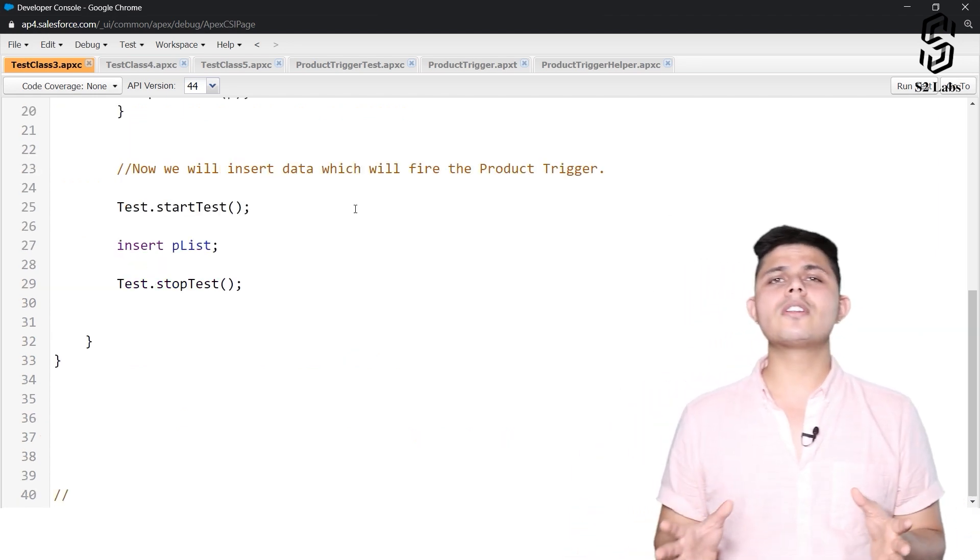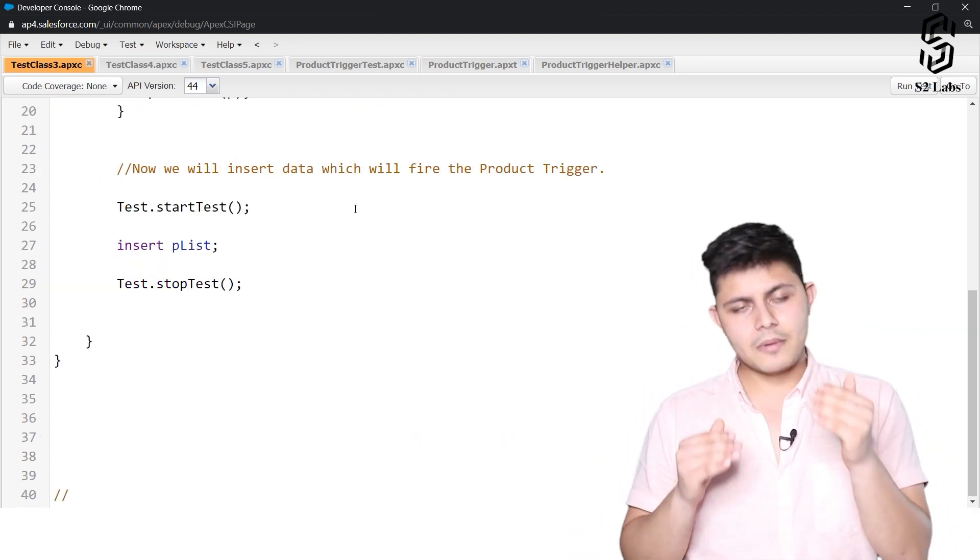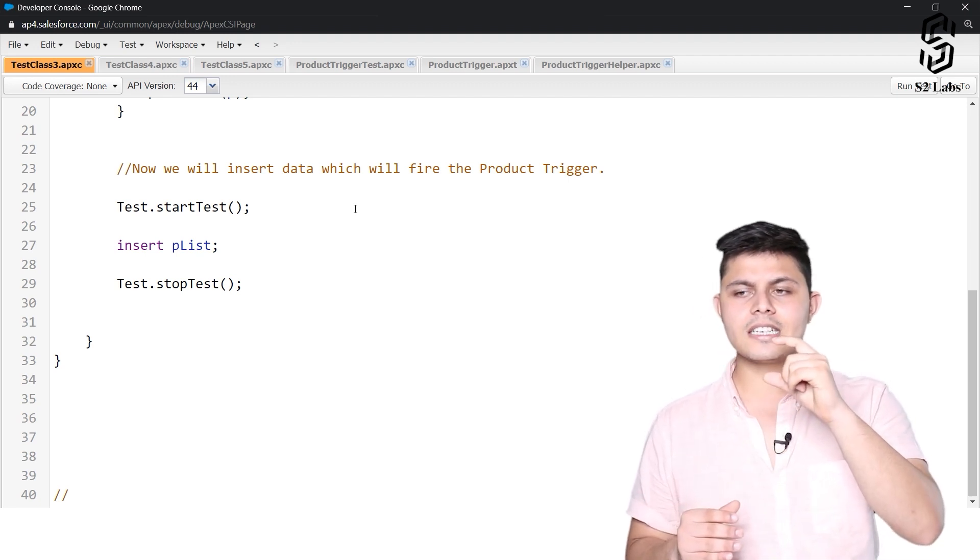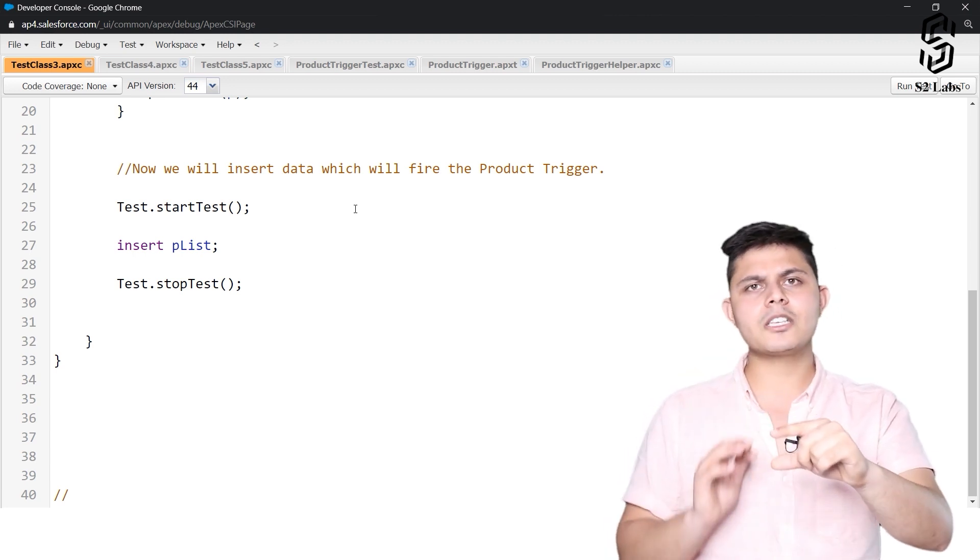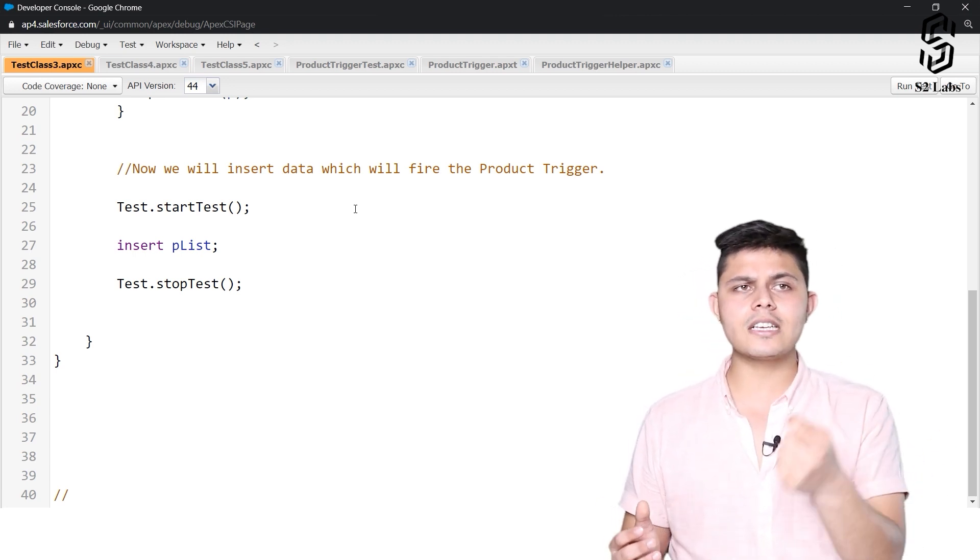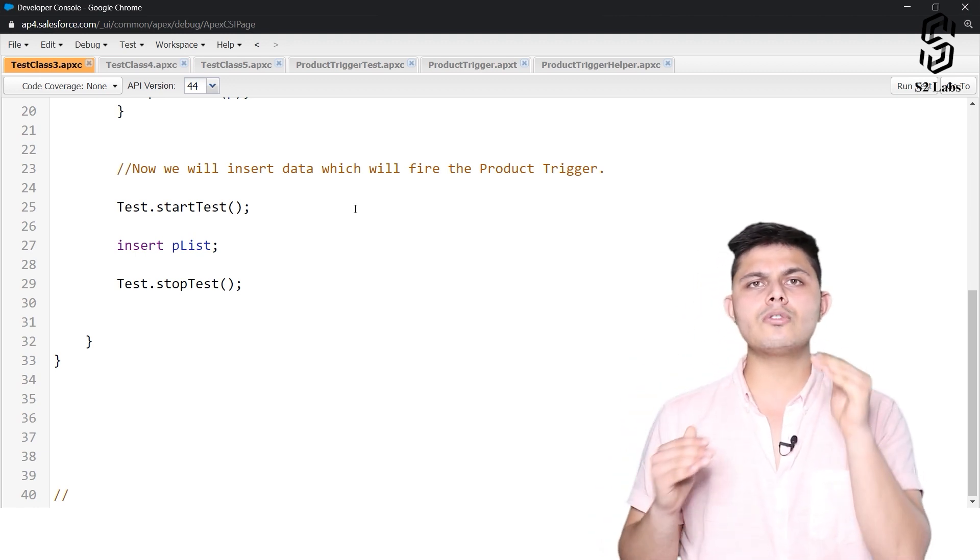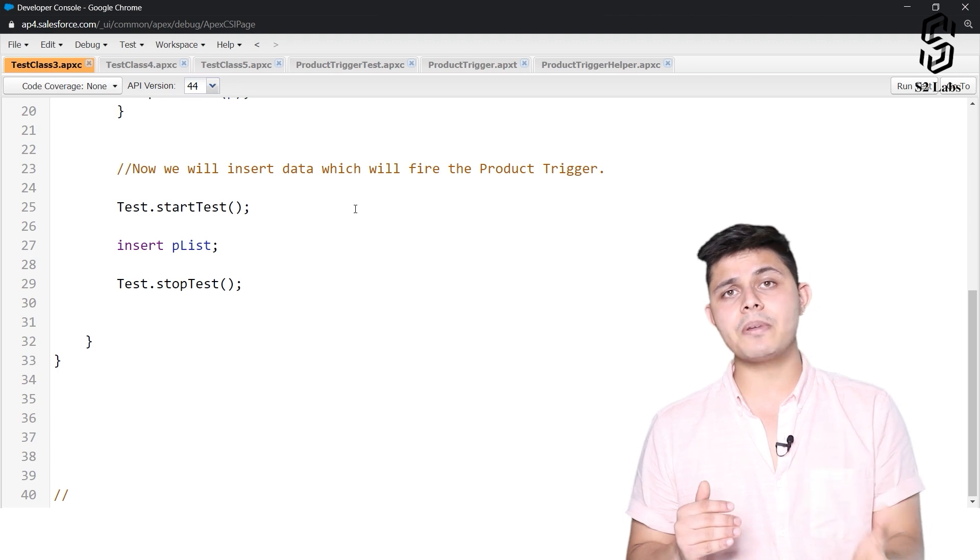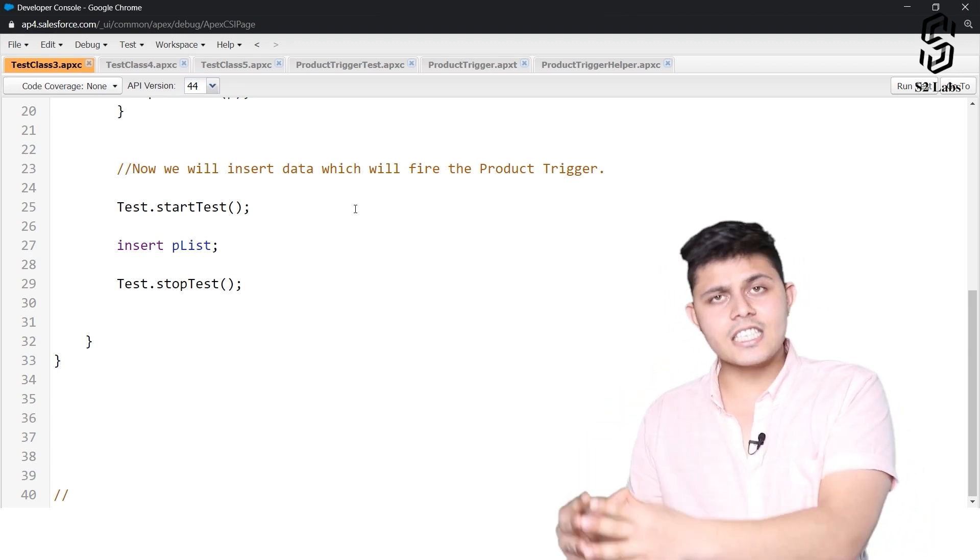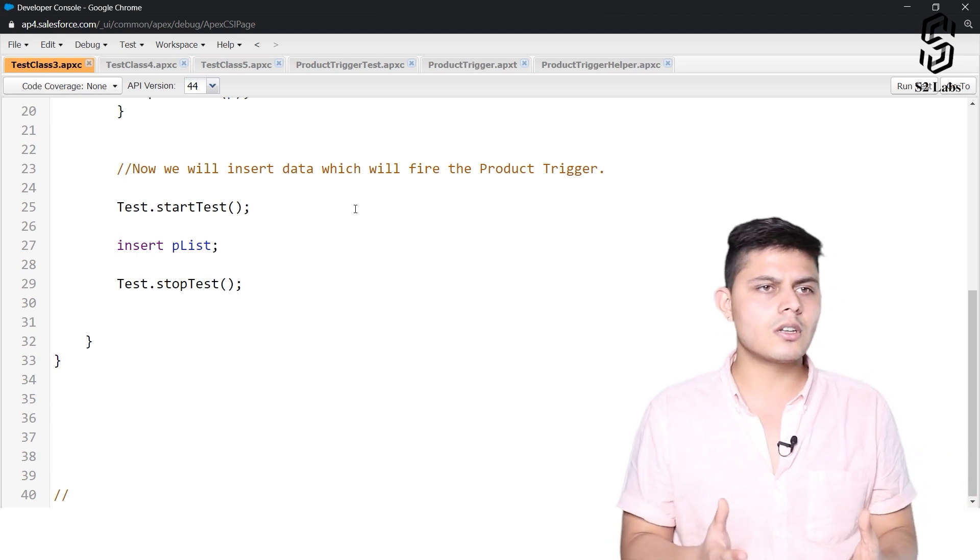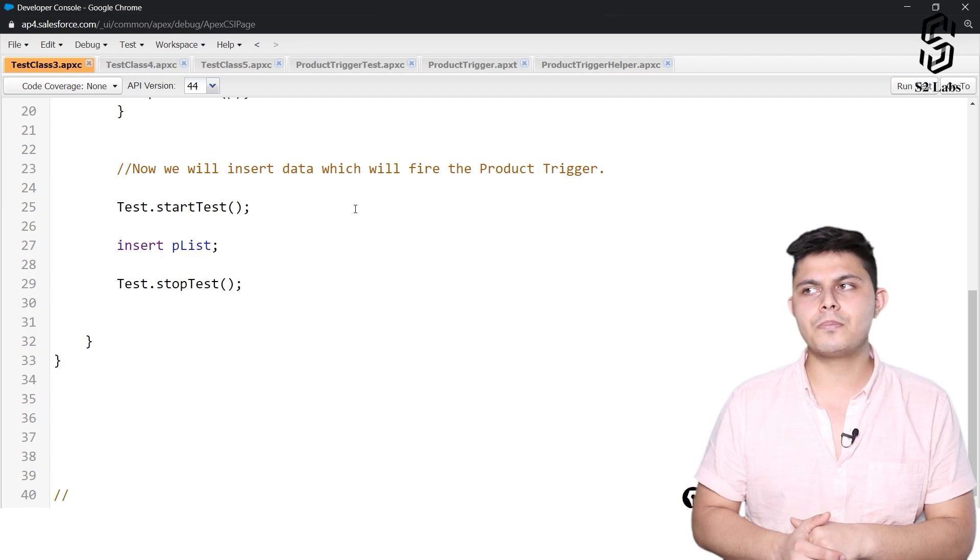Like in our calculator class, if we want to specify something that if there is a test execution happening execute this particular code else skip this particular code, then we can use this test.isRunningTest method inside an if condition to identify whether the execution of the particular code is happening because of a test execution or because of a normal execution of this program or code from any other point.